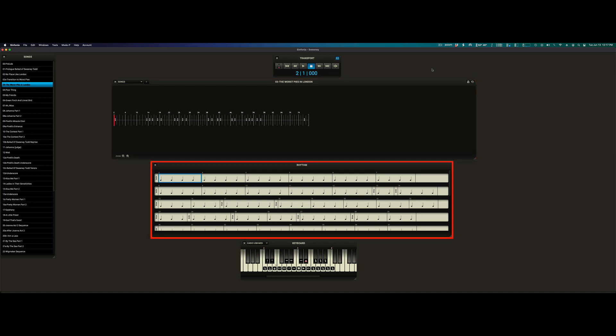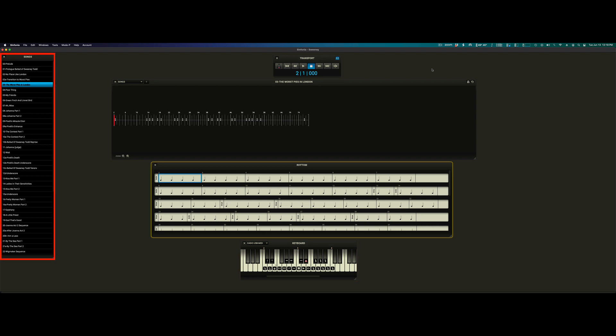The rhythm window, which defines what rhythms to tap if you decide to push and pull the tempo, the keyboard window, which gives you an alternate way to control the software using a MIDI keyboard, and the songs window, which gives you the complete list of songs from the show and allows you to switch between them.